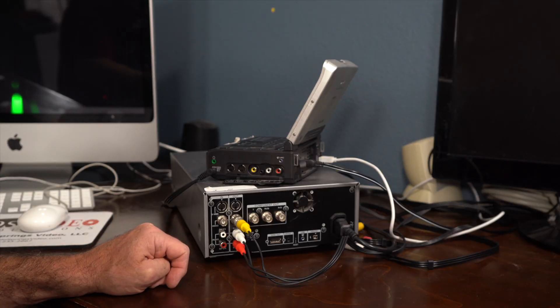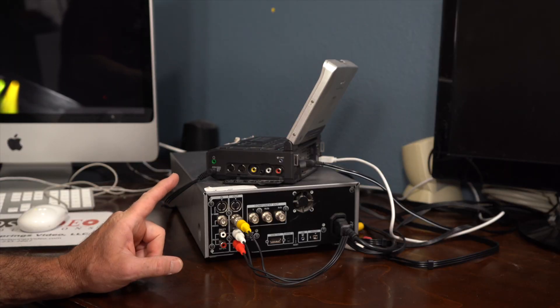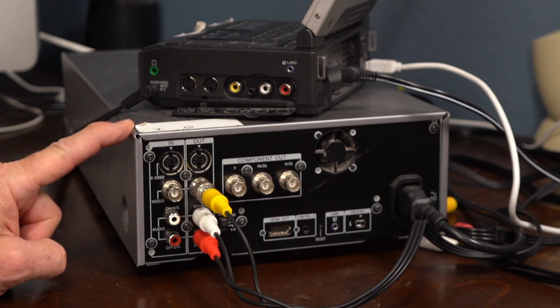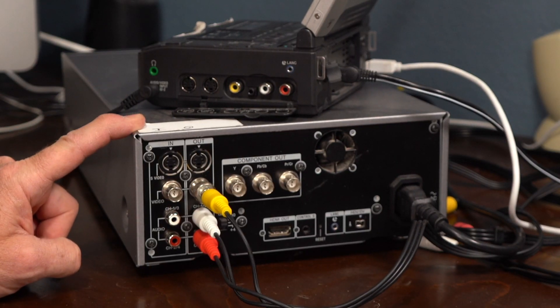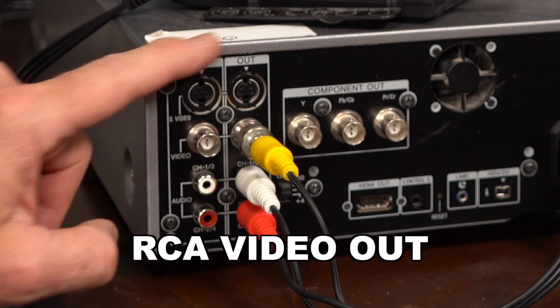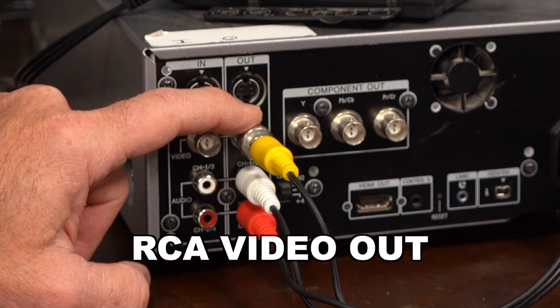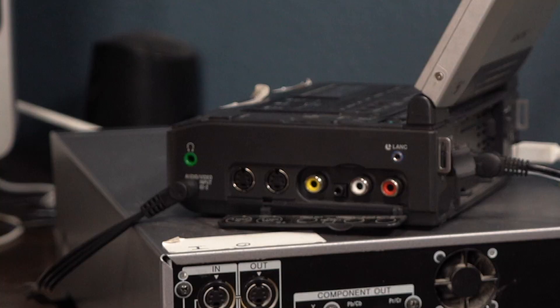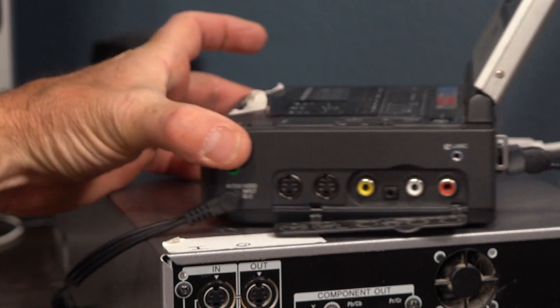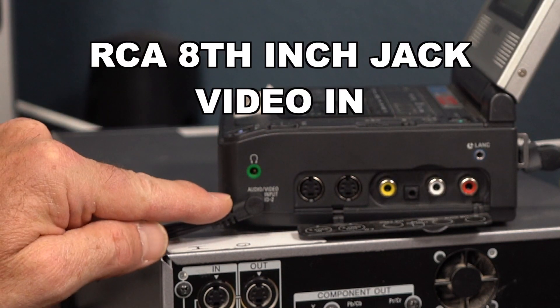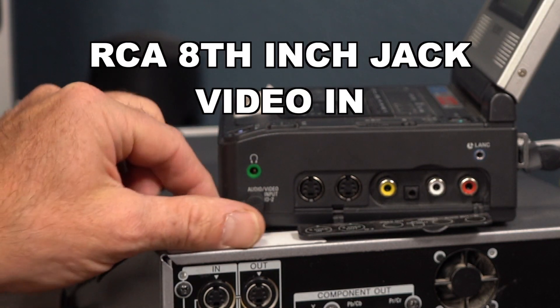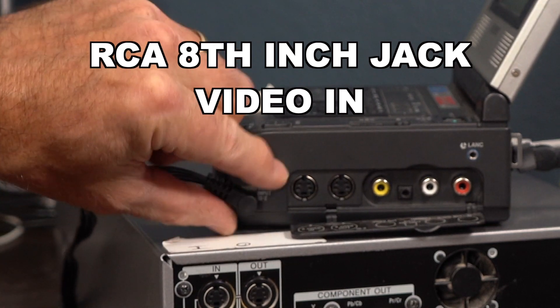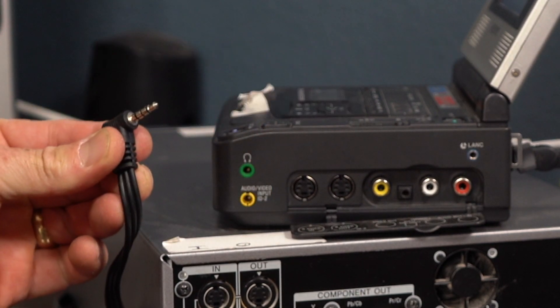The first thing I want to show you is how I have my equipment set up. I'm going to play the tape using the HDV deck, and I'm going to have the video come out of the deck using RCA, and then it's going to go into the Walkman and the audio-video input, which is a little 1/8-inch jack.